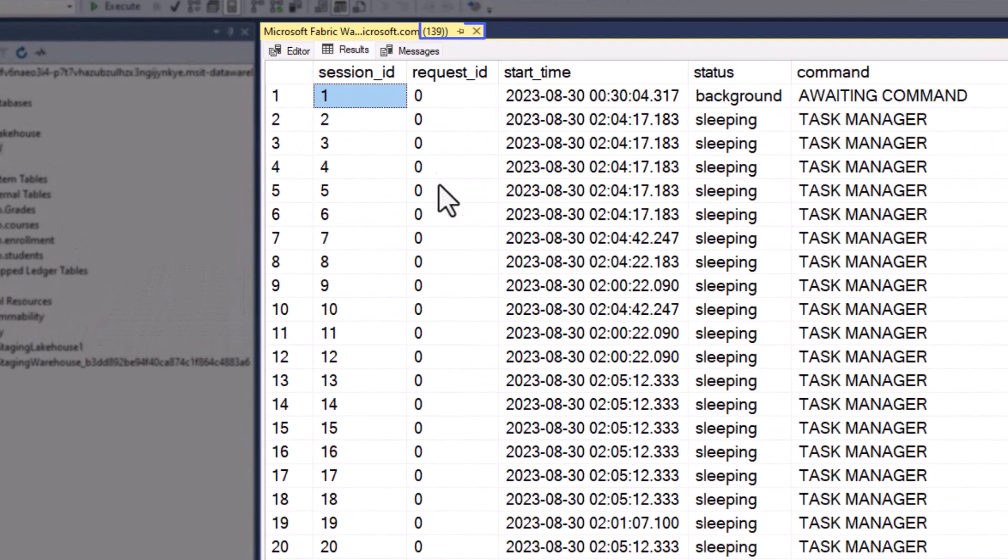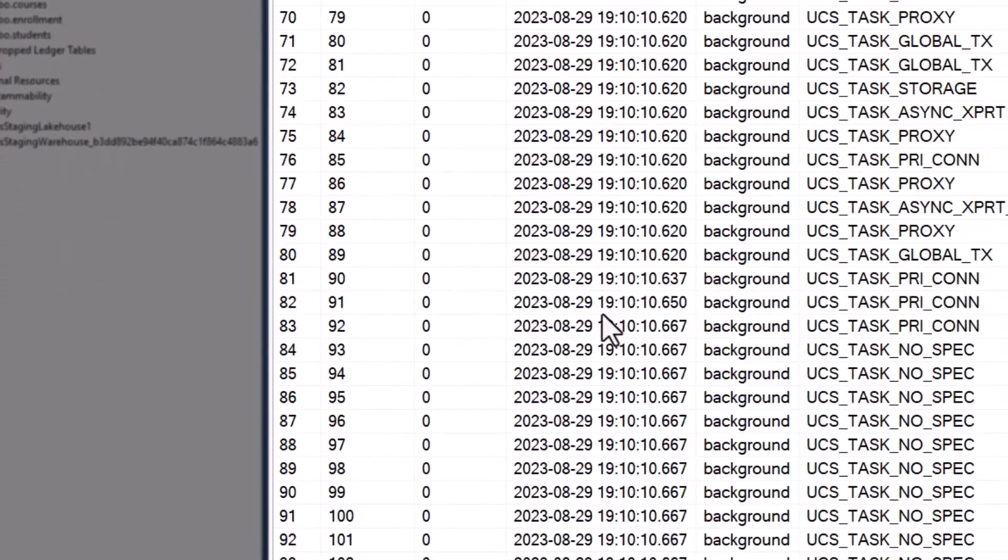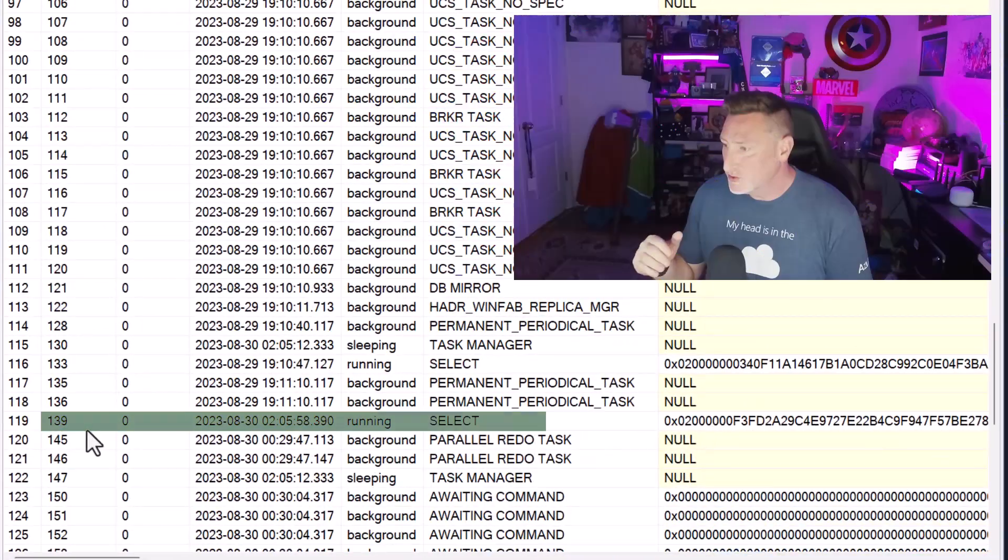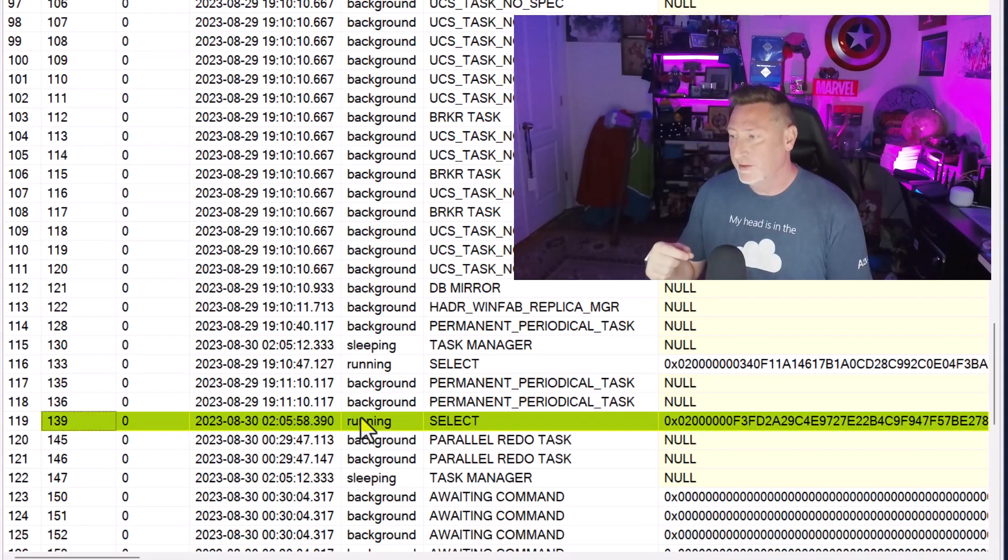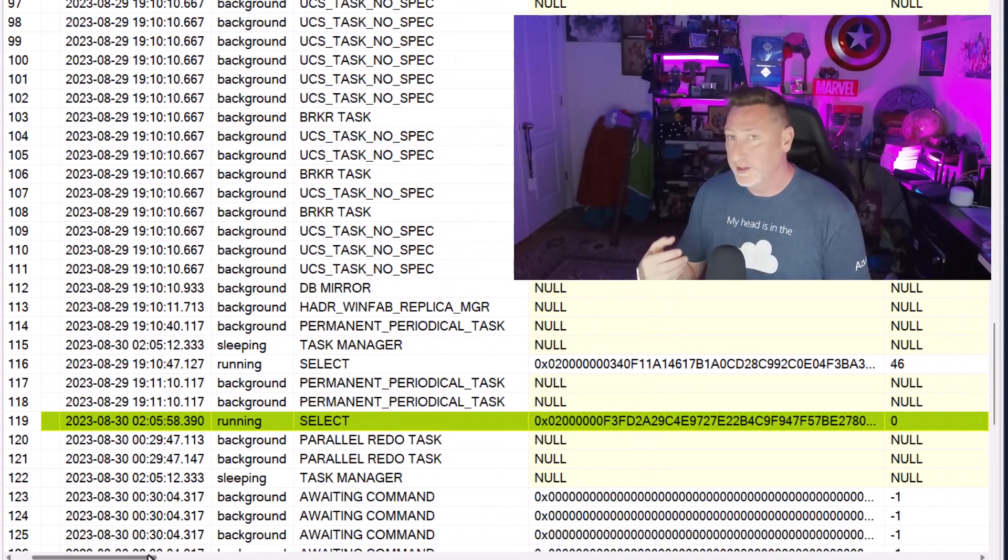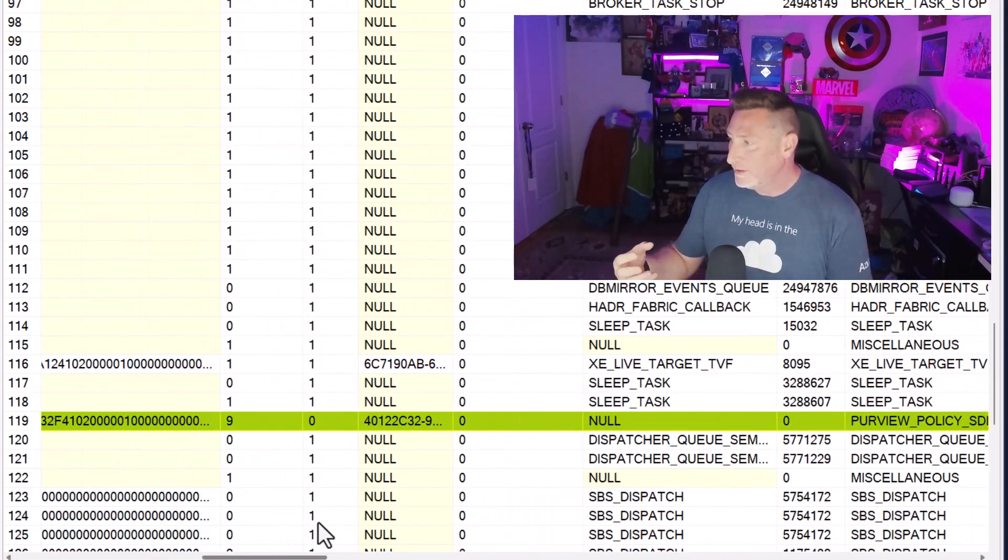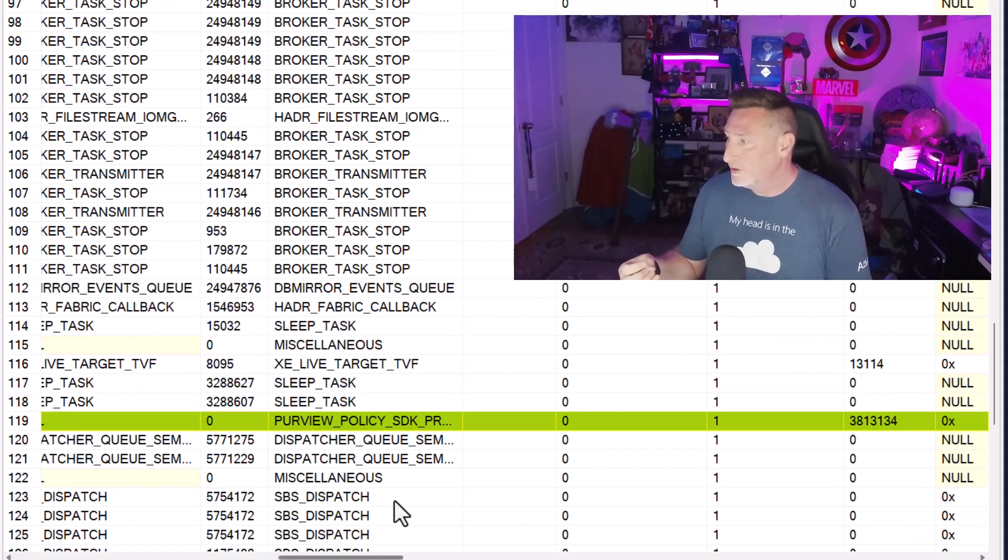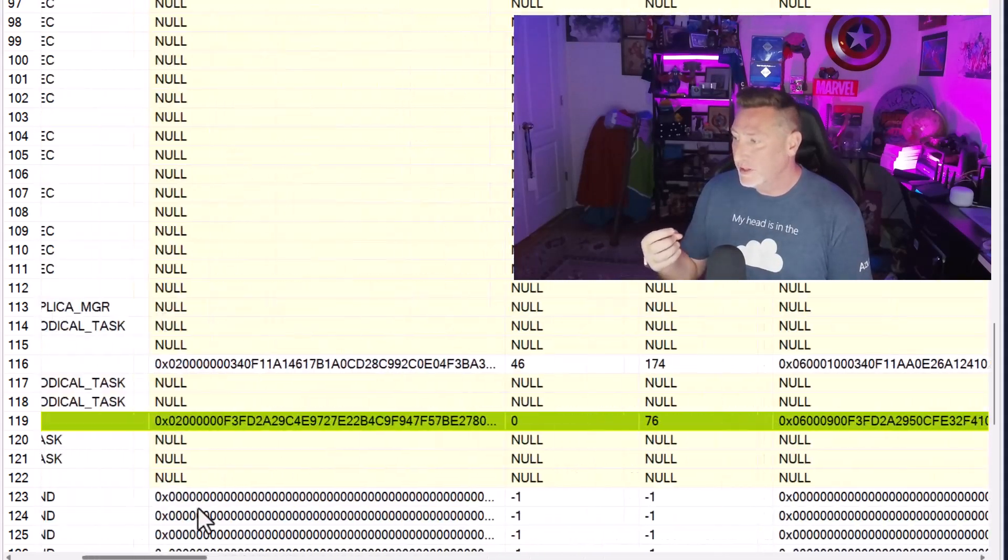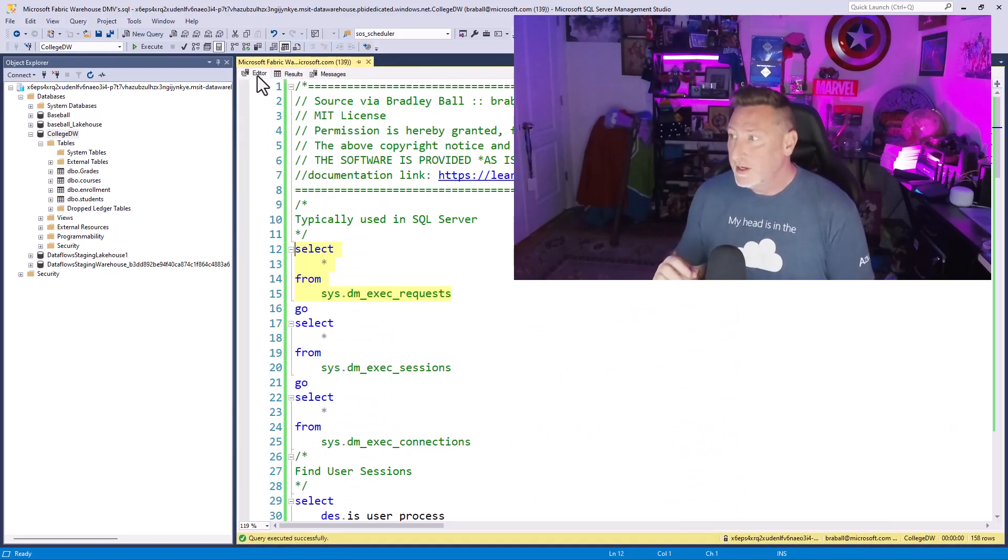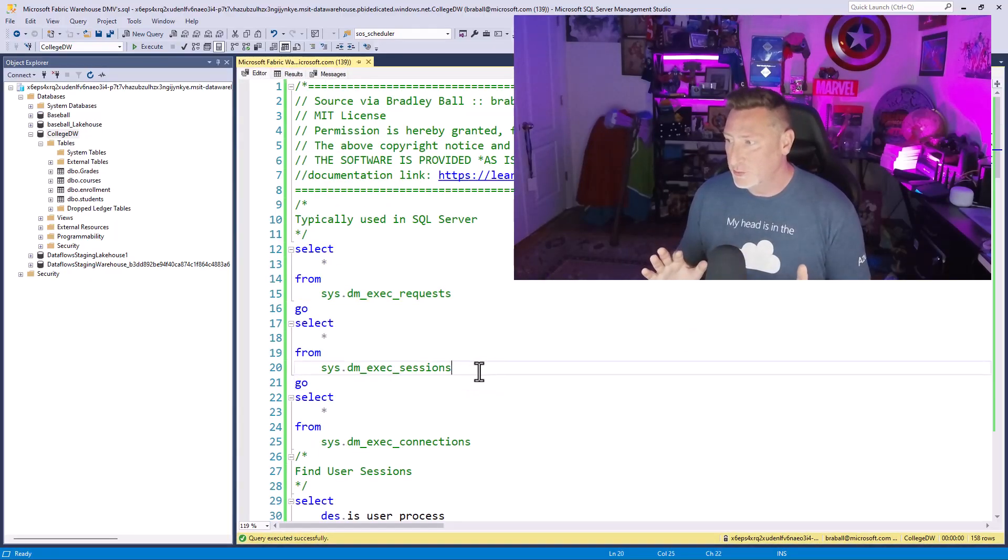But if you know we're at 139 on our SSMS query window, that's the session ID. So if I scroll down, one of the things we can find is 139, and we can find out information specifically about our query. It's a select, we've got a plan, we can see what our previous wait stat was, we can see any CPU time, memory, all kinds of good stuff. In and of itself, we're going to need to combine this with some other ones.